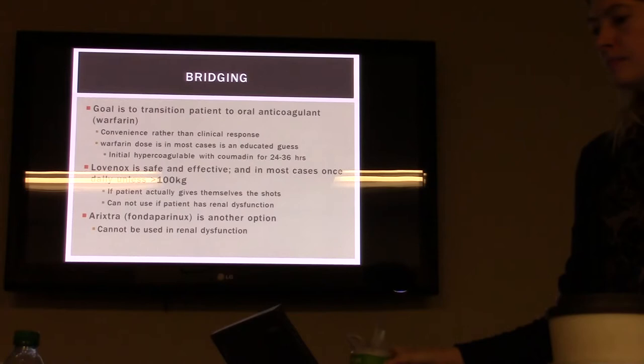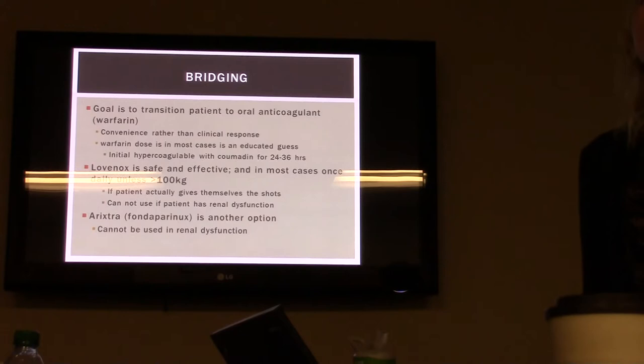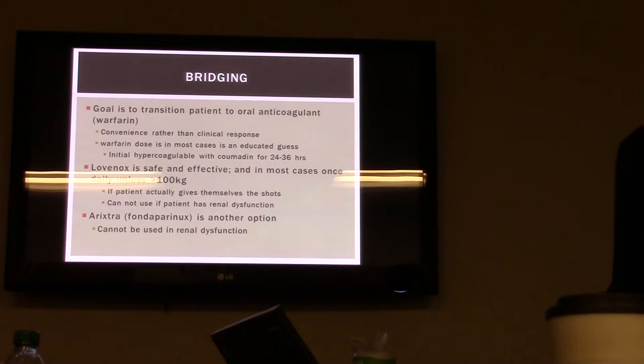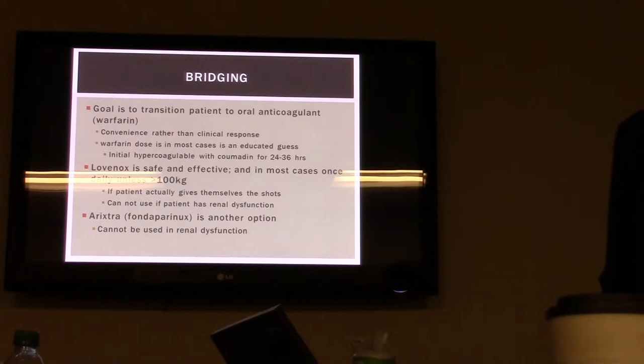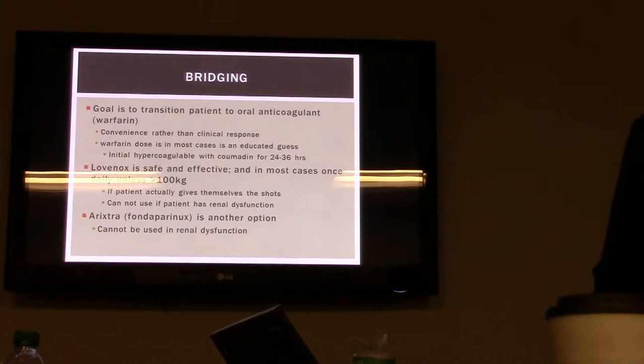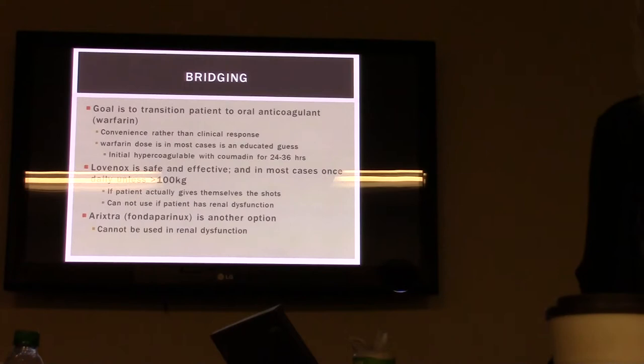For bridging, we want to give patients warfarin because it's convenient — sending them home with a once-a-day pill. So we transition them from either heparin or Lovenox onto warfarin. This is for matters of convenience rather than clinical reasons. Lovenox is really a more safe and effective option. Arixtra, fondaparinux, is another option but again it can't be used in renal dysfunction.